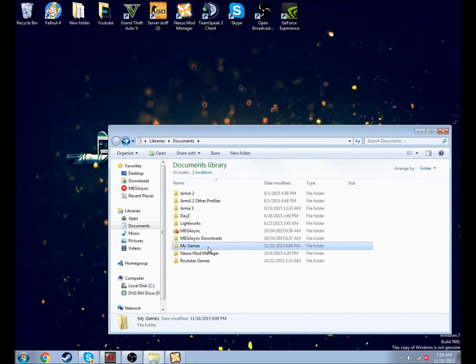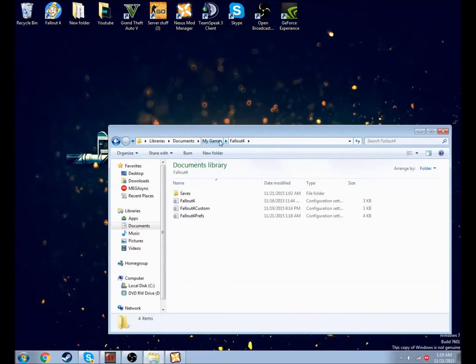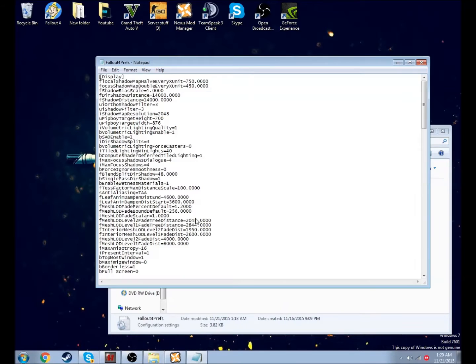This other fix is a little bit more complicated. Basically you're going to go to Documents, My Games, and then Fallout 4. When you get there, you're going to want to open up Fallout 4 Prefs.